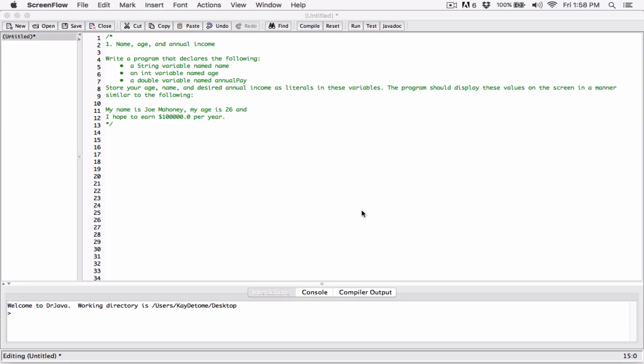This is going to be the first of many videos on the programming challenges in the book 'Starting Out with Java' by Tony Gaddis. Basically, after every chapter there are a couple of programming challenges that focus on just that chapter, and this is the first of the programming challenges in chapter one.